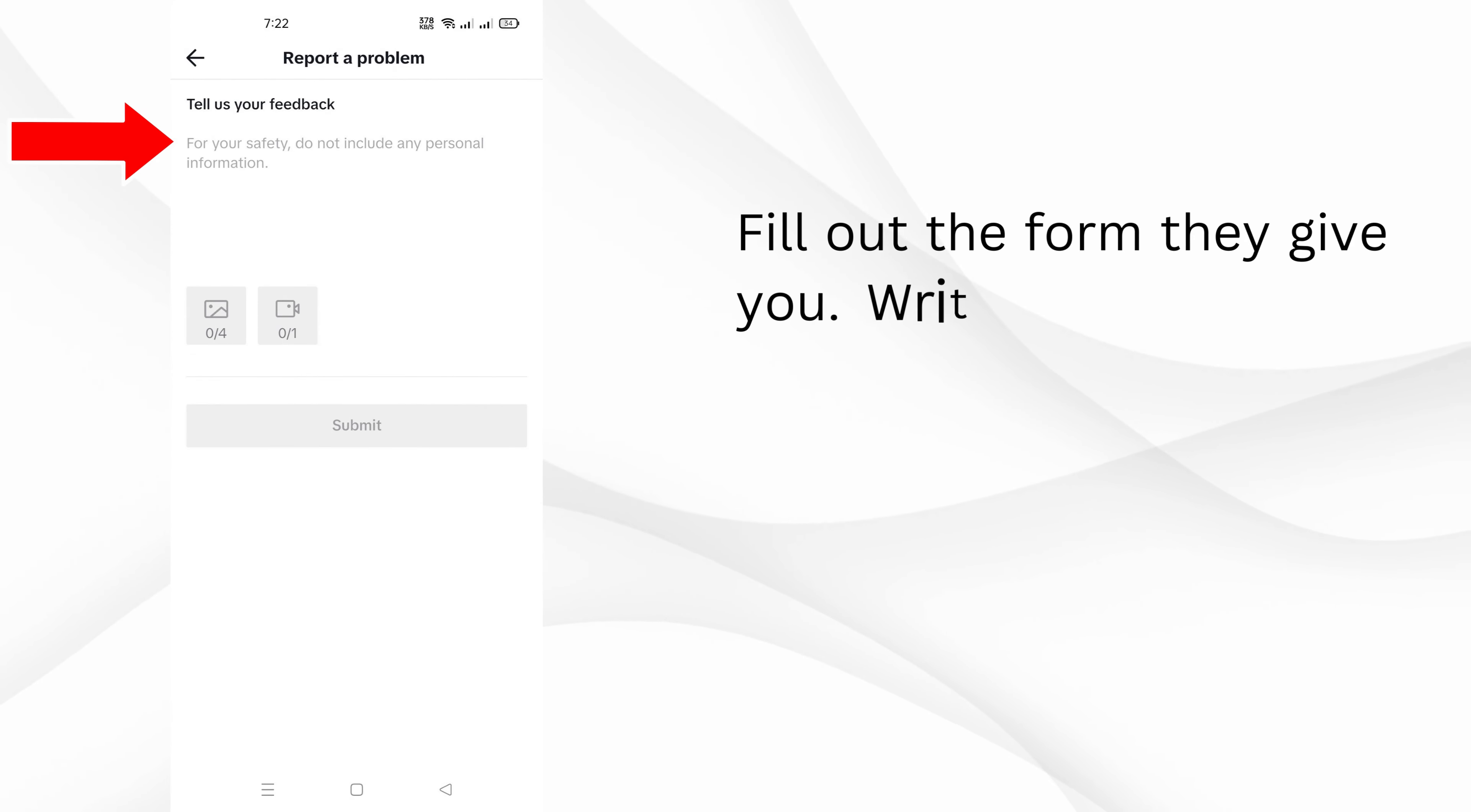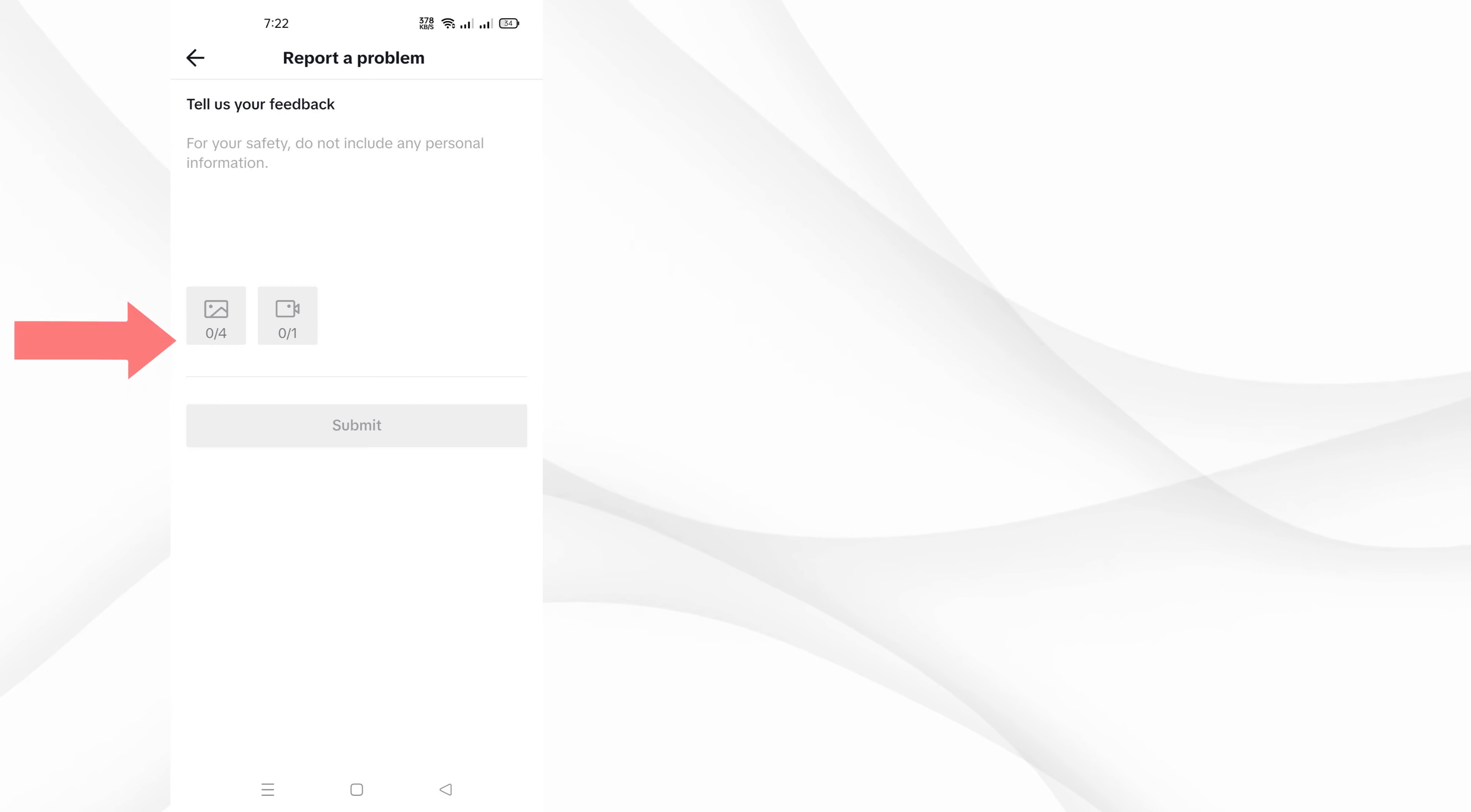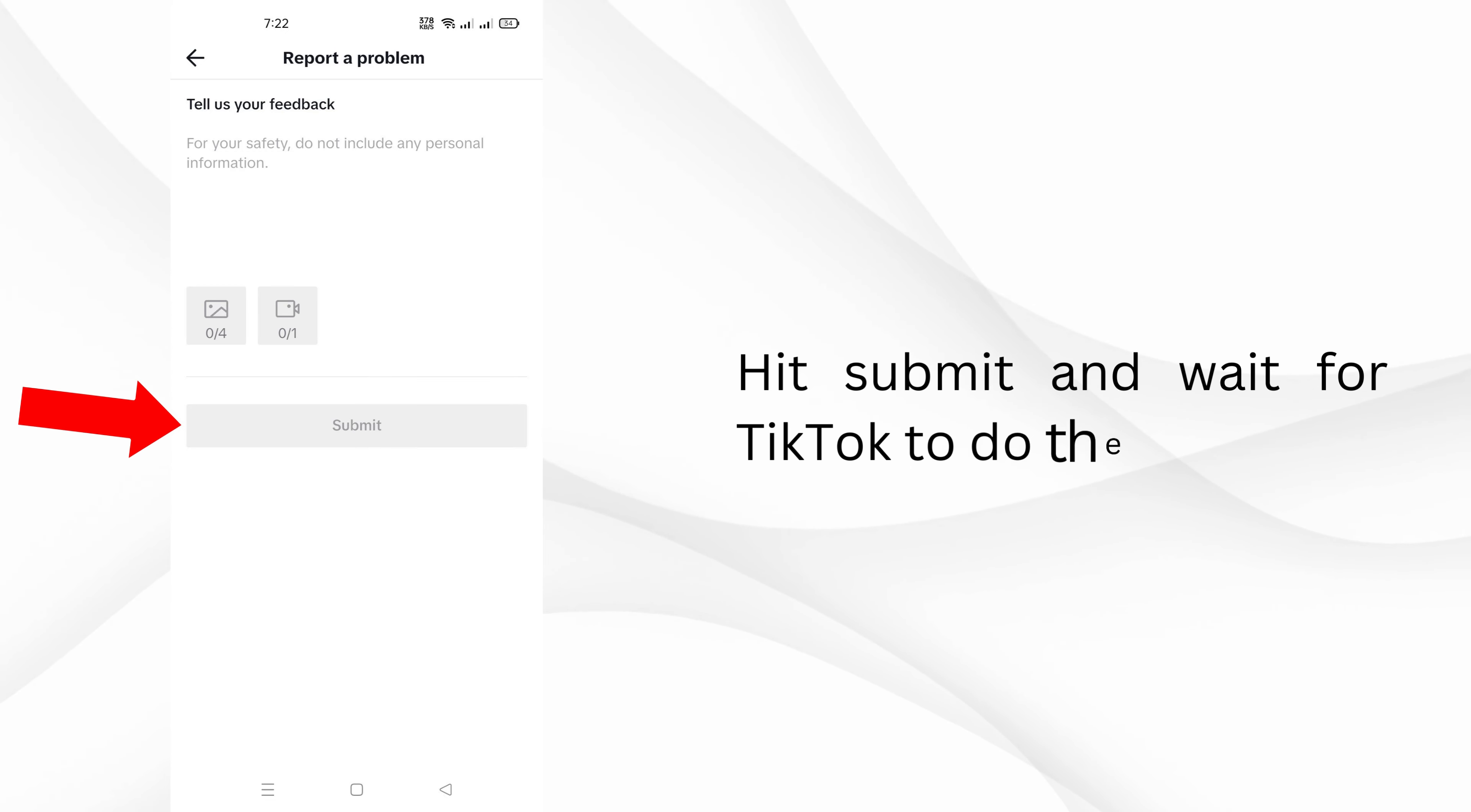Fill out the form they give you. Write that you want to have your account verified and include your TikTok username and email. They'll ask for a screenshot of your profile page—take one and upload it. Hit Submit and wait for TikTok to process your request.